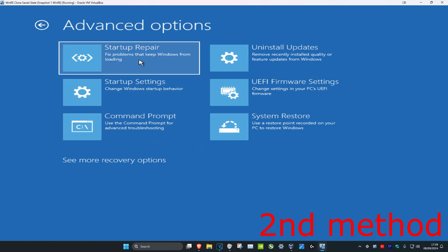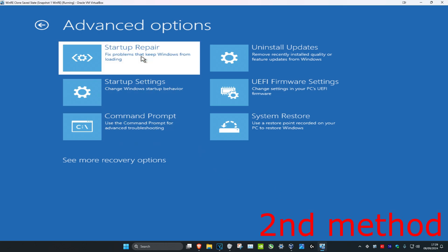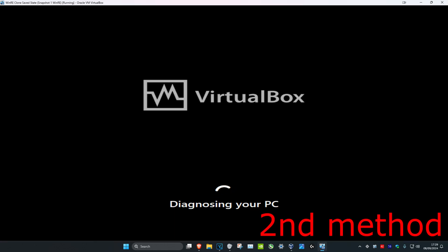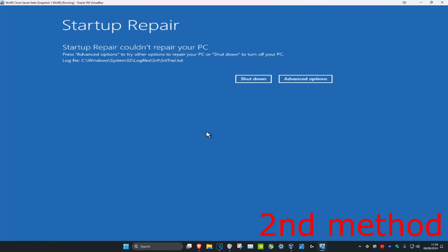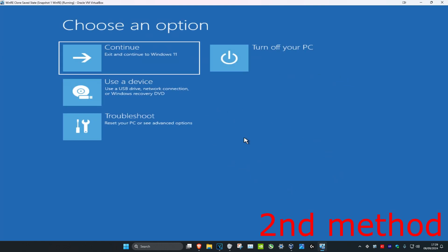Click on Startup Repair — it's going to diagnose your PC. Let it load and see if this fixes your problem. In my case it didn't work, but it might work for you. You could also try restarting your computer after running Startup Repair. If not, come back in and click on Advanced Options.